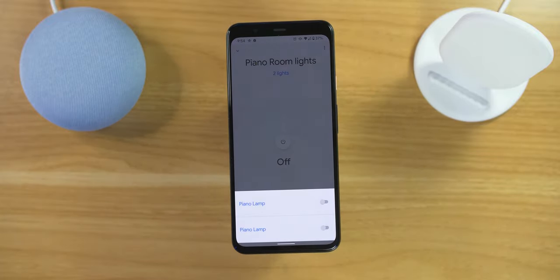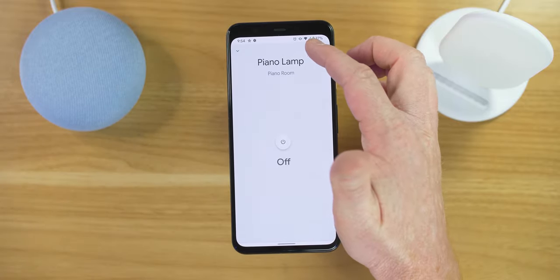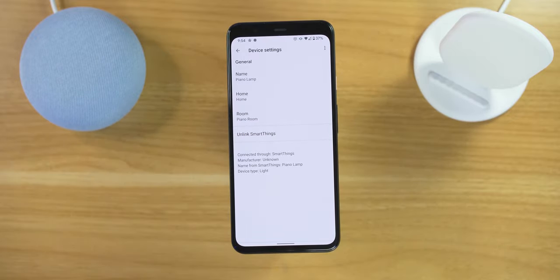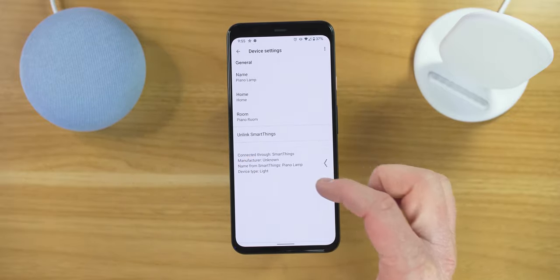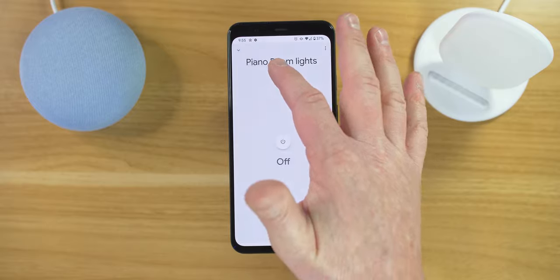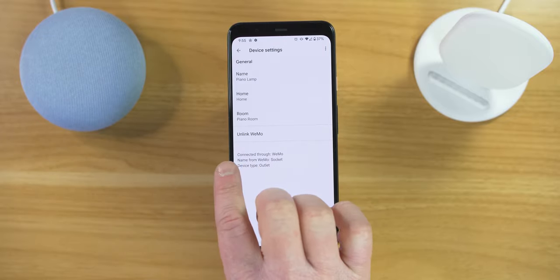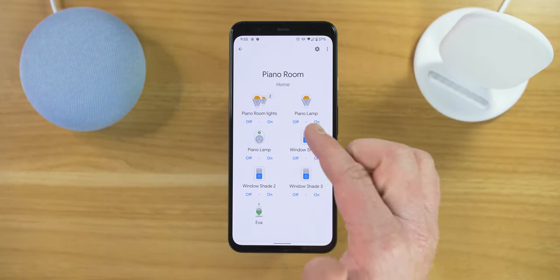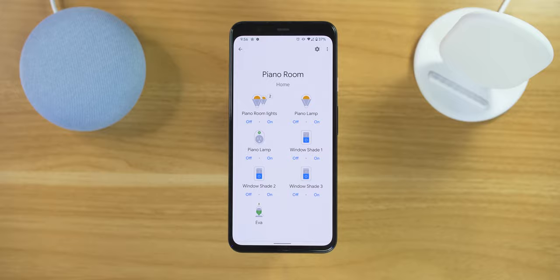So the next step is to find out where these devices are coming from. If I tap on the piano lamp right here and then select the settings, this is going to show me where that piano lamp is linked to. This piano lamp is actually linked to SmartThings. Now let's go back to the other one — select settings — and here you can see that this piano lamp is linked to Wemo. So the reason I'm seeing two of these devices is it's a Wemo smart switch connected to the lamp, and I have Wemo linked to the Google Assistant, and I have Wemo linked to SmartThings, which is also linked to the Google Assistant. So that is why they are both showing up in here.